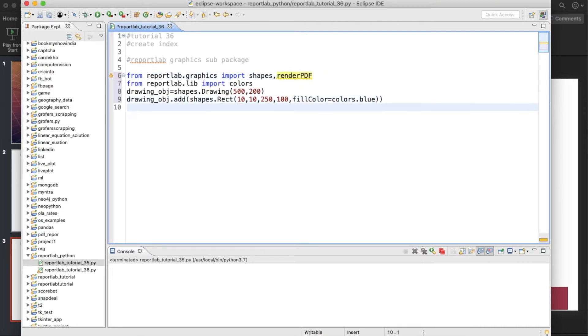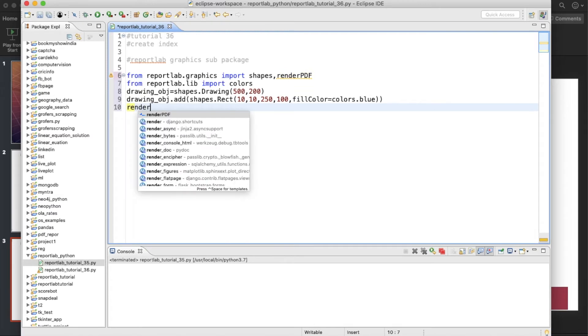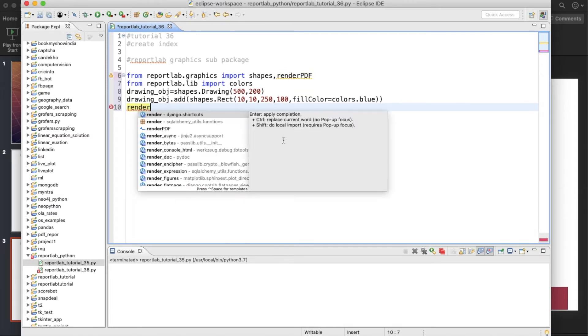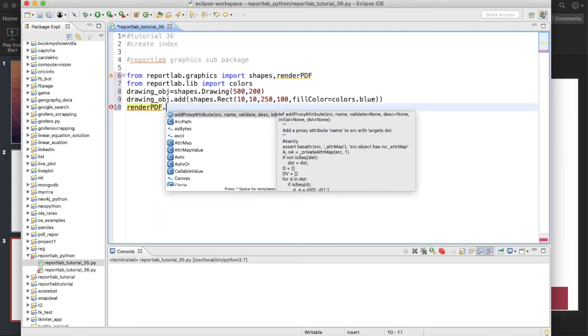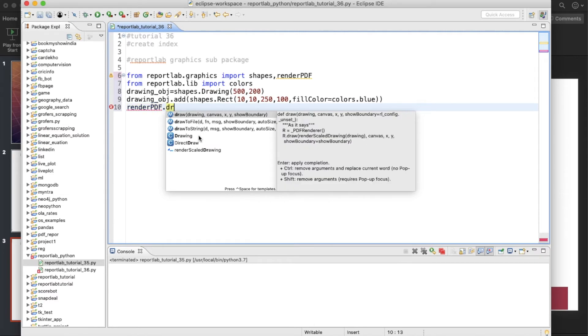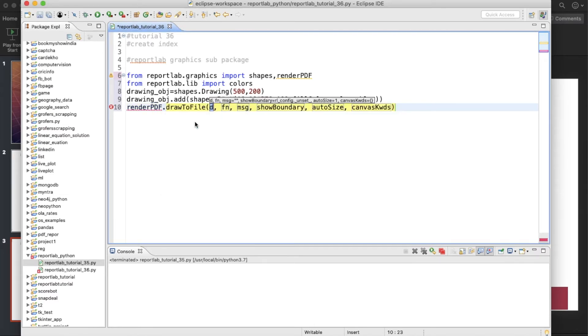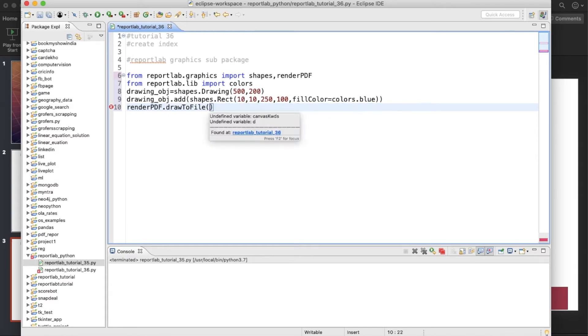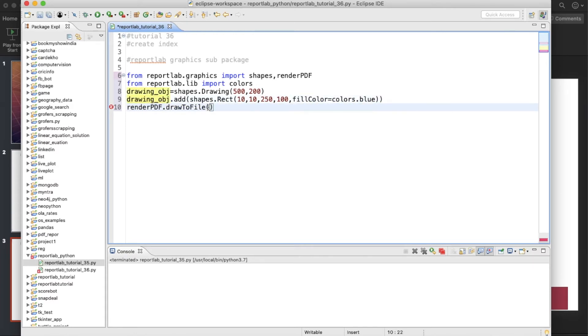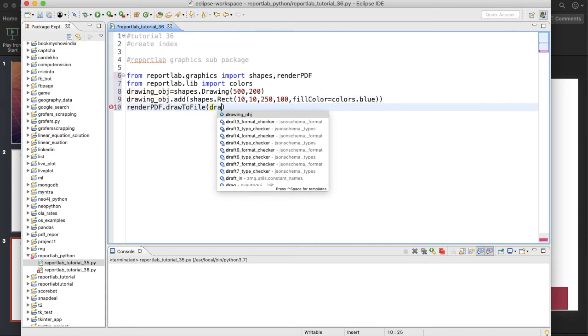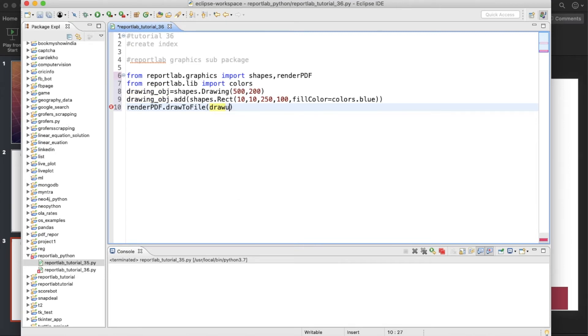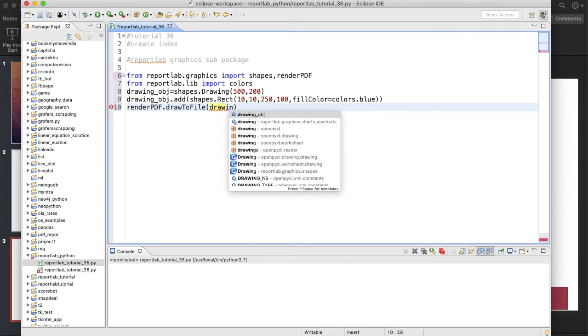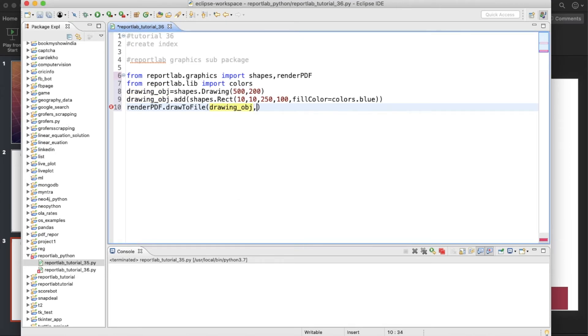Okay, so now we'll render the shape inside a PDF. So this is going to be renderPDF.drawToFile, right? So we'll give the object name, okay, drawing object.